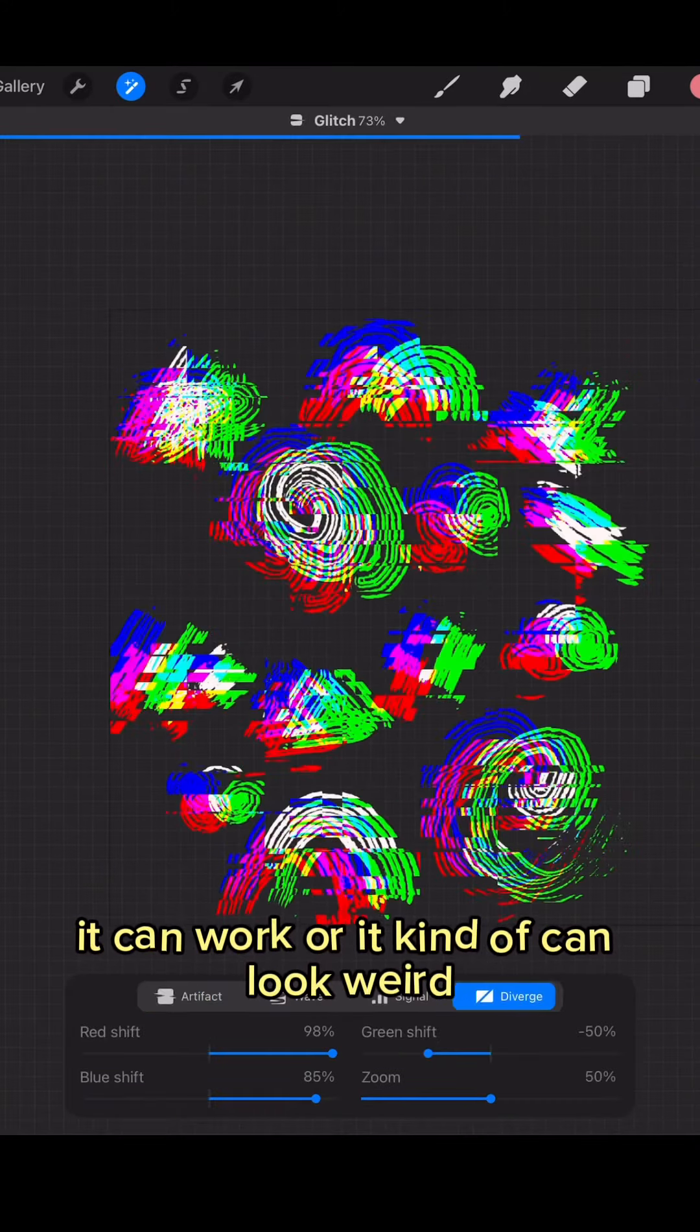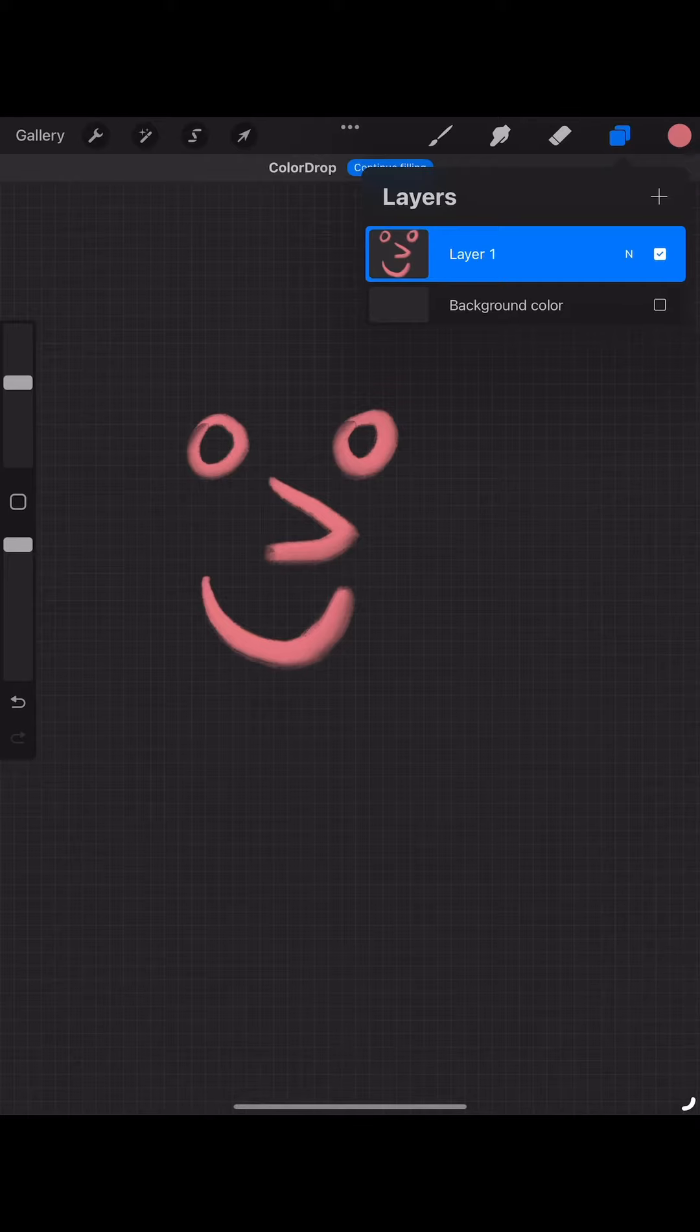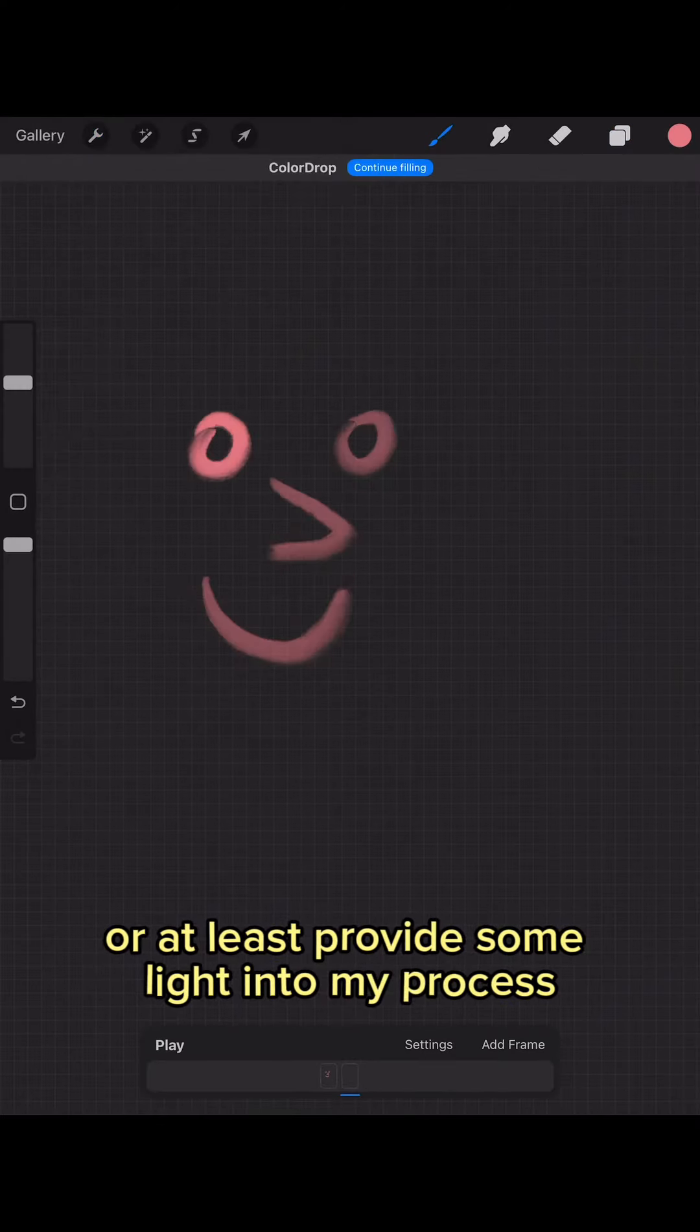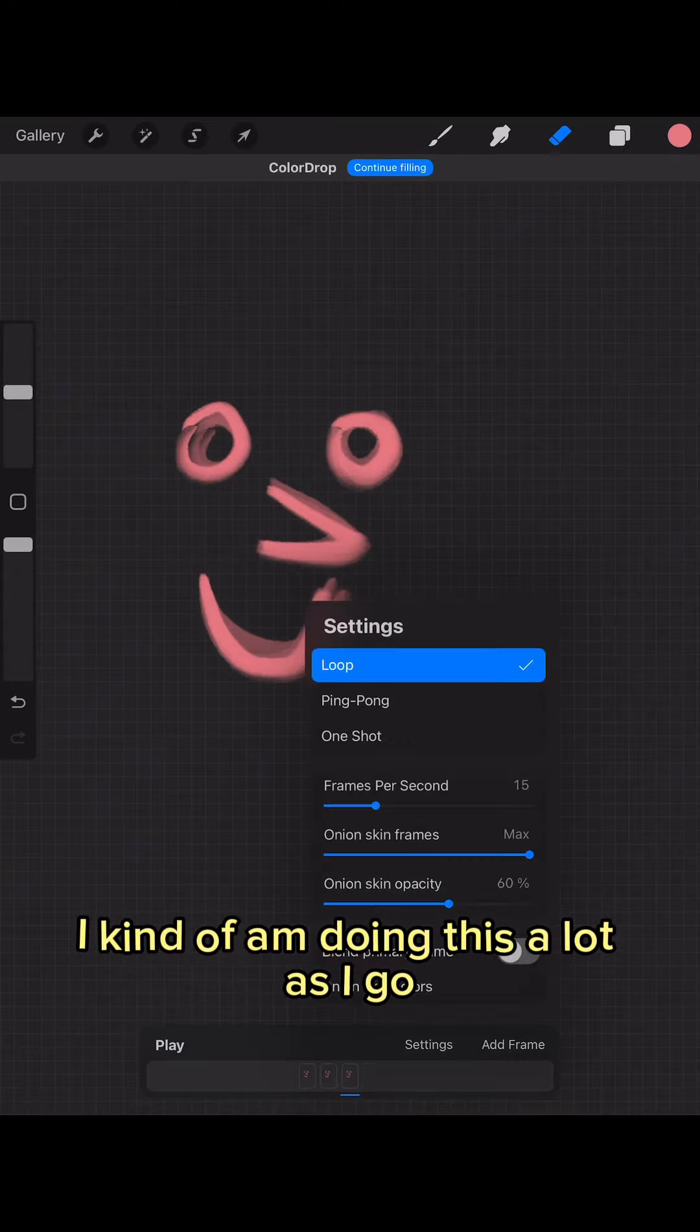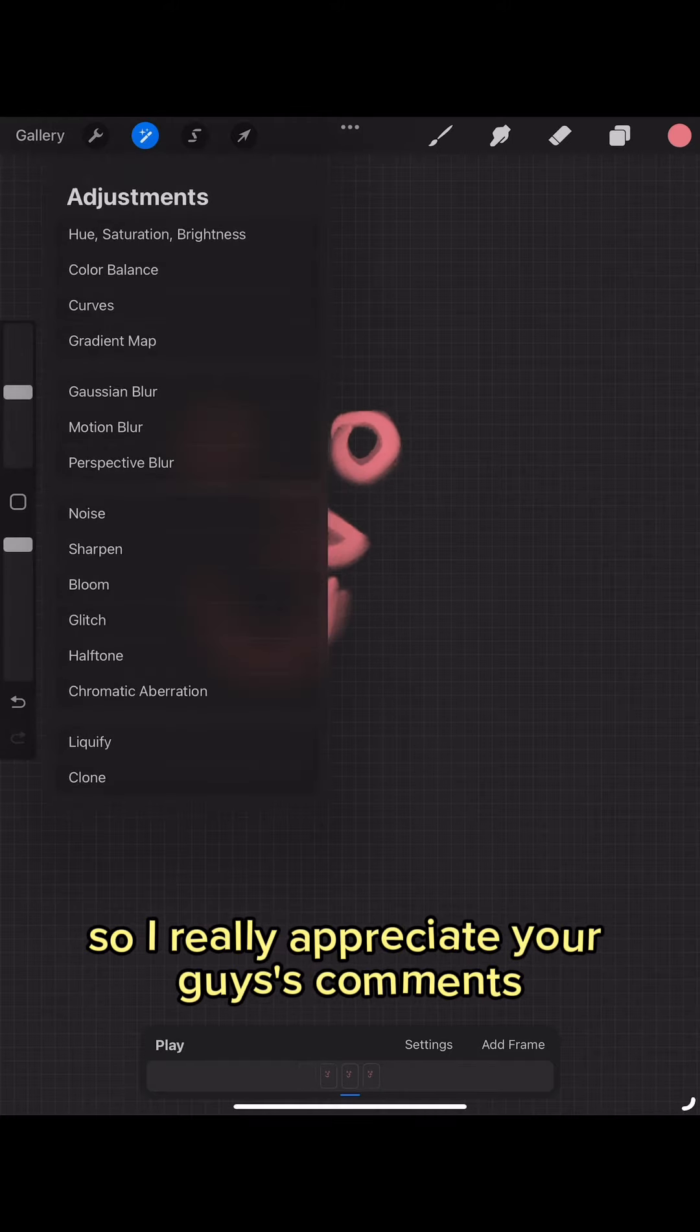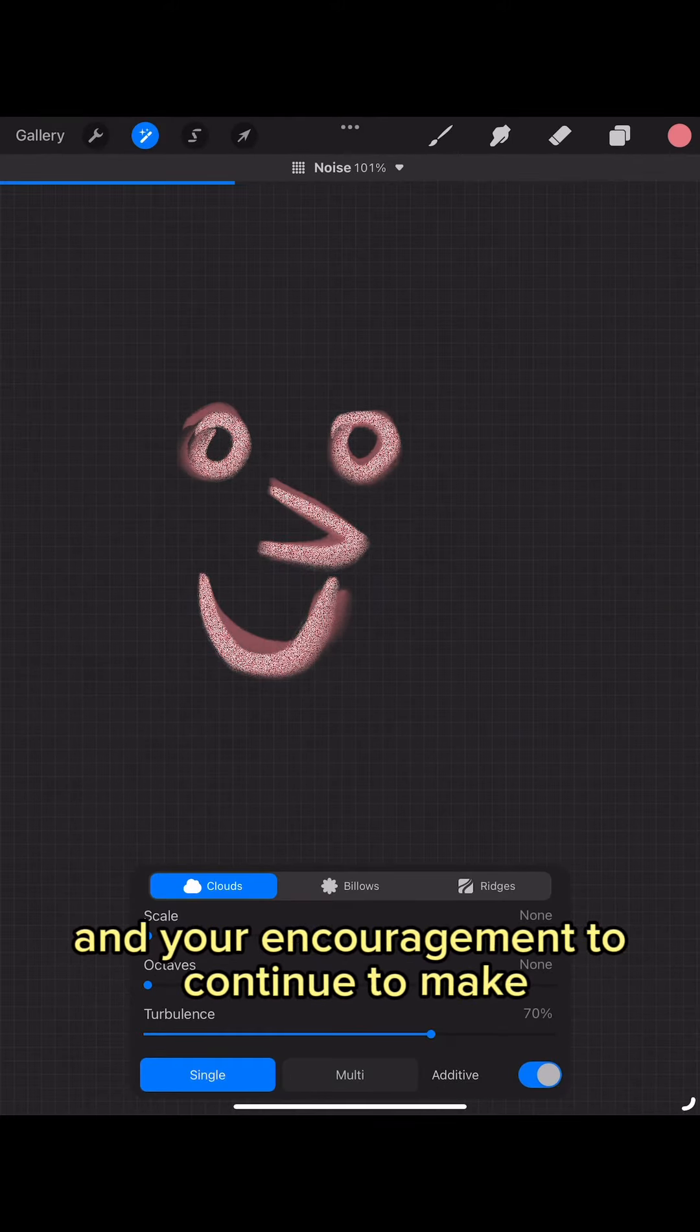It can work or it kind of can look weird but I think it's kind of pretty actually. So yeah, I hope this kind of answers some questions or at least provides some light into my process. I kind of am doing this a lot as I go, so I really appreciate your comments and your feedback and your encouragement to continue to make these videos.